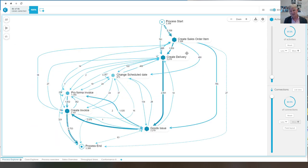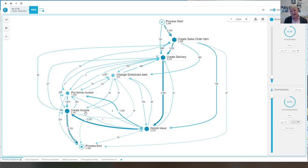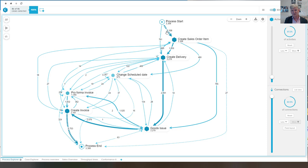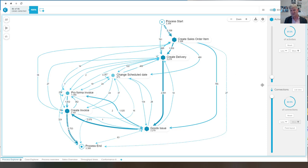And here we can see the sales side of the organization with creating invoices, creating deliveries, issuing goods, etc. And what you see is that this log is a bit smaller.